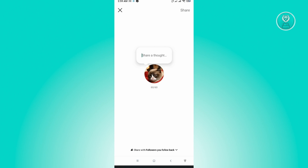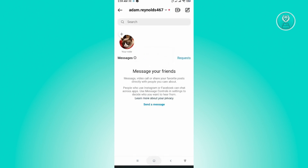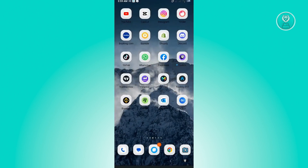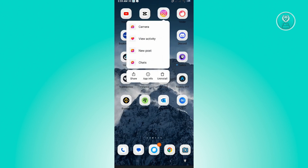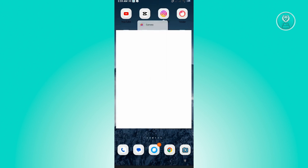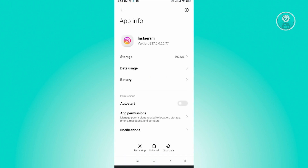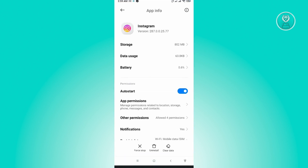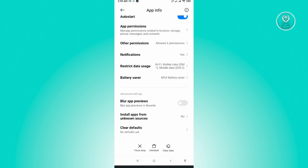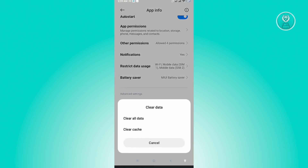For our first solution, exit Instagram, then hold press on your Instagram application and go to app info. From there, click on the clear data option and just click on clear all data.